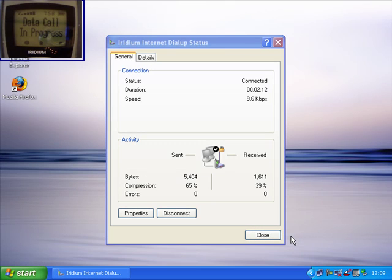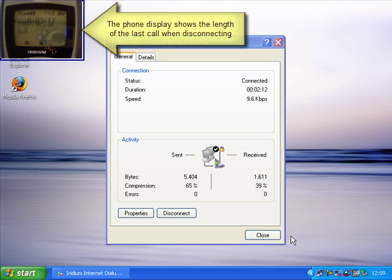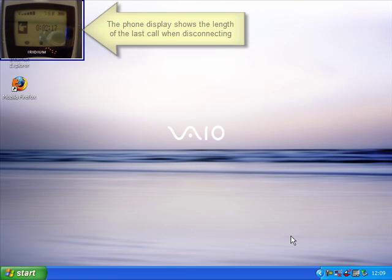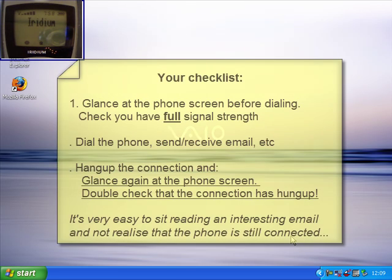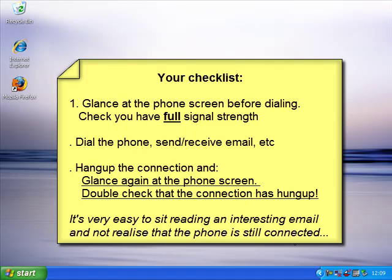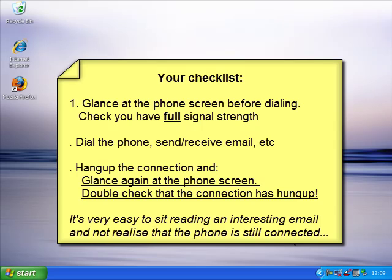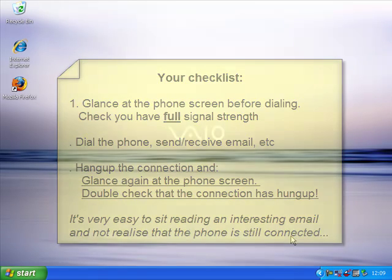On the screen you can see it flashes up the number of seconds we have been connected, and that can be quite useful if you just have a glance at the screen whenever you finish using the internet. First of all we can see that the connection has hung up - it has no longer got the data call in progress. And secondly we can just have a quick look and see how many seconds each call has used and perhaps get a rough idea of how much consumption we have got.